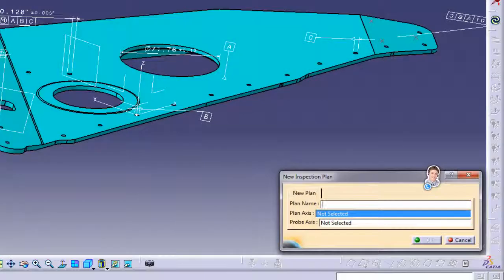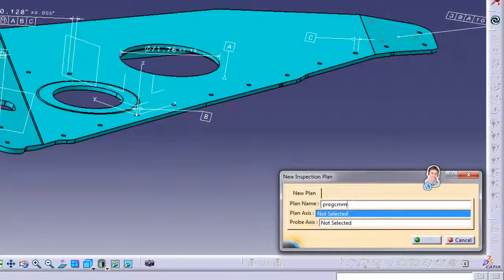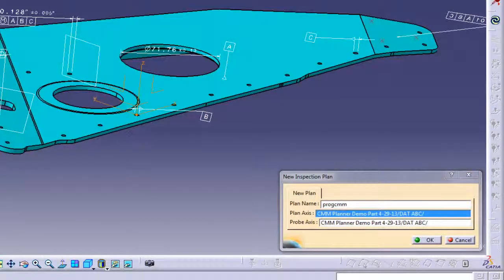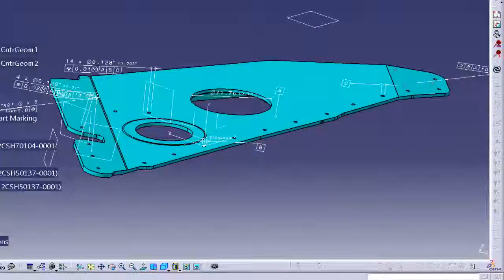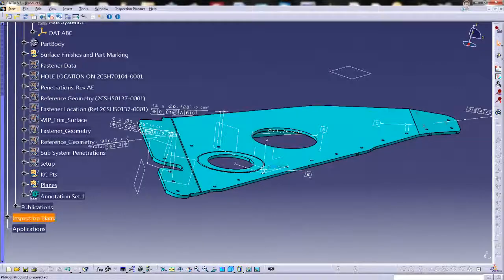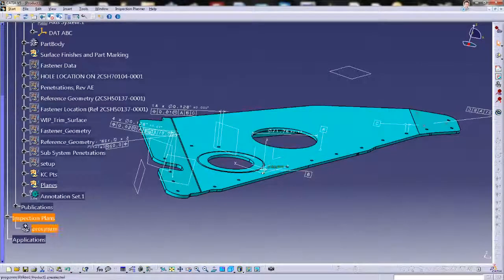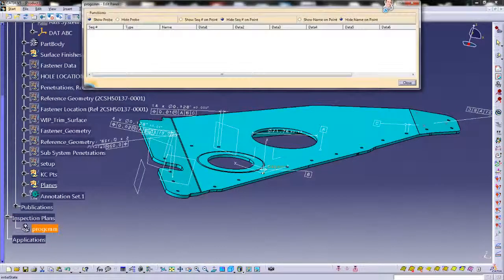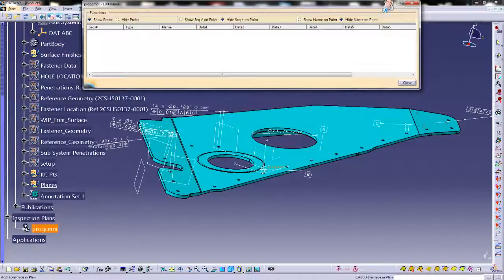The programmer starts a new plan by defining an inspection plan name, then picking the axis system where the XYZ data will be derived from. They are also prompted to pick the axis that defines the relationship of the probe AB angles to the part axis system.